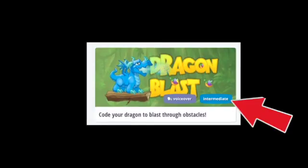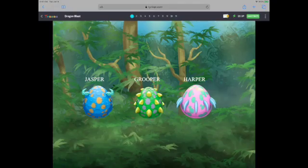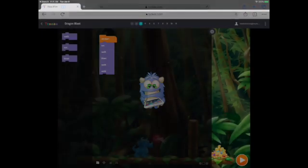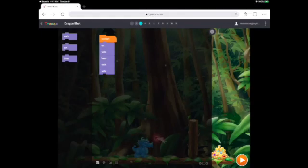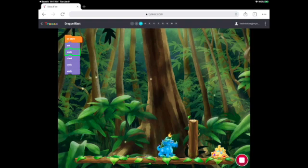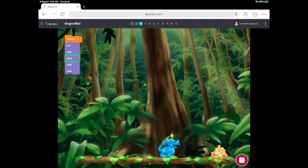The next game we'll look at is called Dragon Blast. In this game, you will also choose a character by tapping on the A to make it hatch. This app has a very similar coding strategy where you will drag blocks of code into a sequence and run that code to get to the treasure.